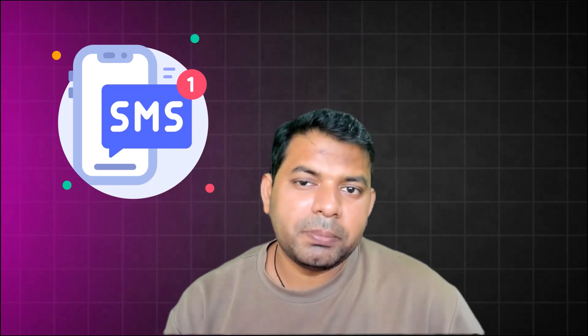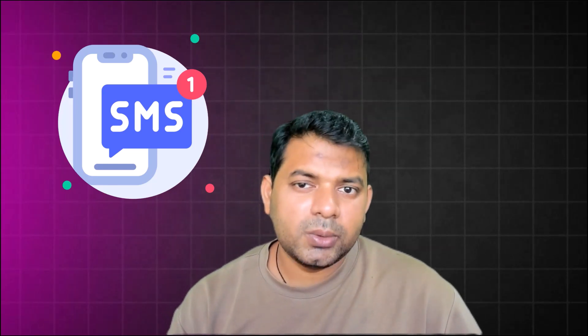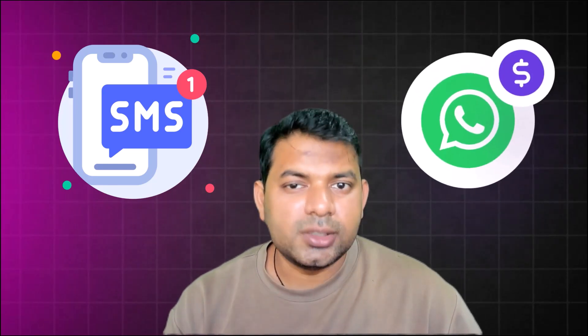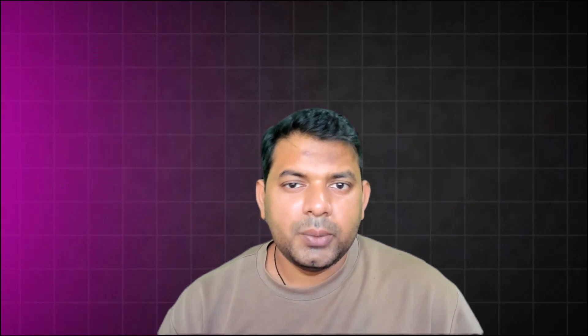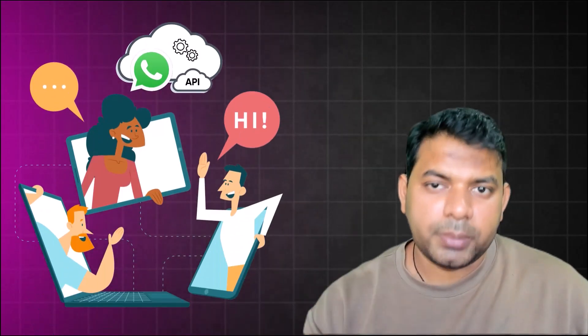Unlike traditional channels like SMS where you're charged per message, WhatsApp charges you per conversation. When I say conversation, what do I mean by that? A conversation is a window that is created between two parties - let's say the business that's on Cloud API and the prospect or customer that's messaging your number on Cloud API.